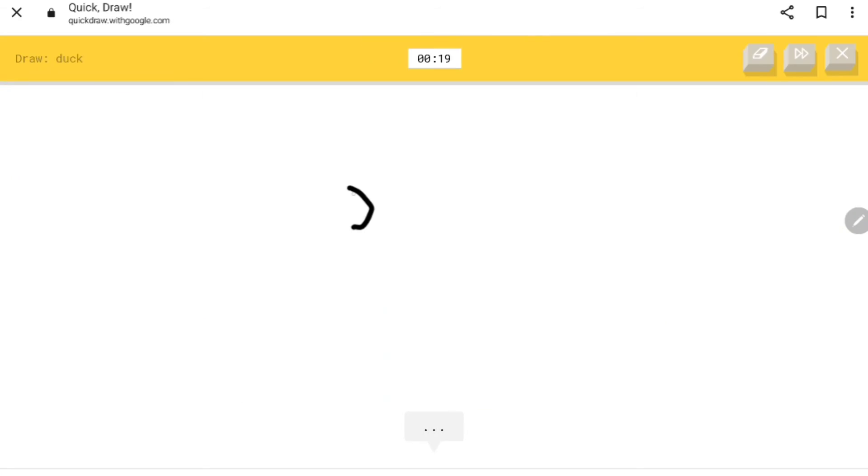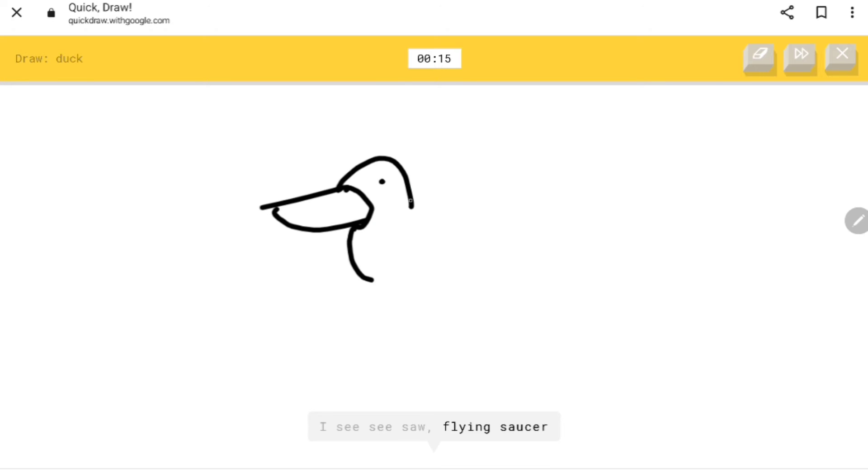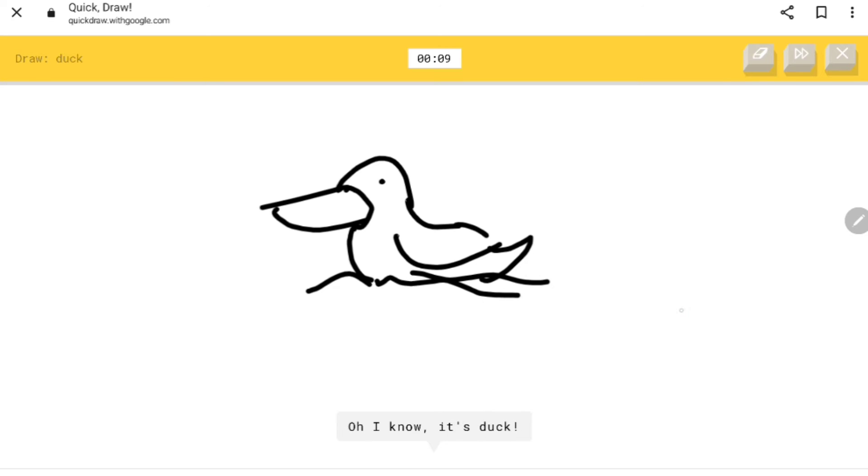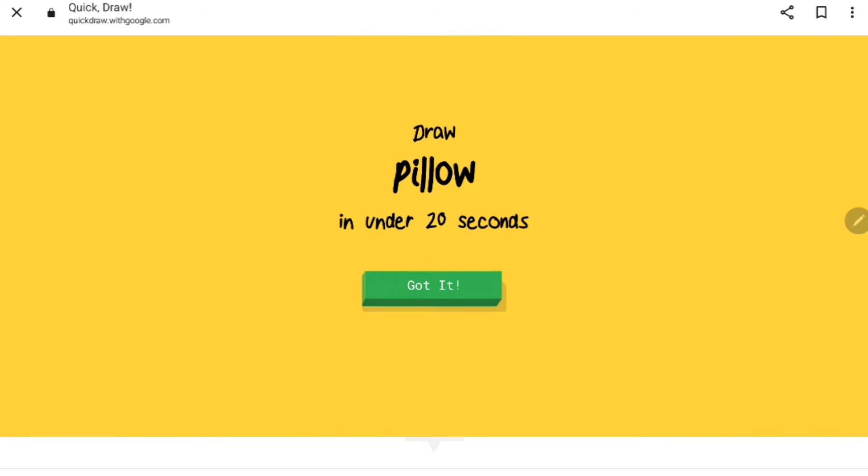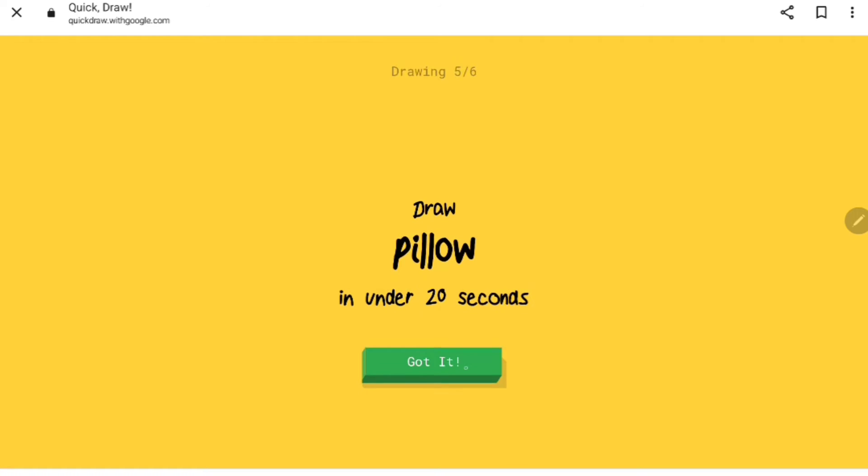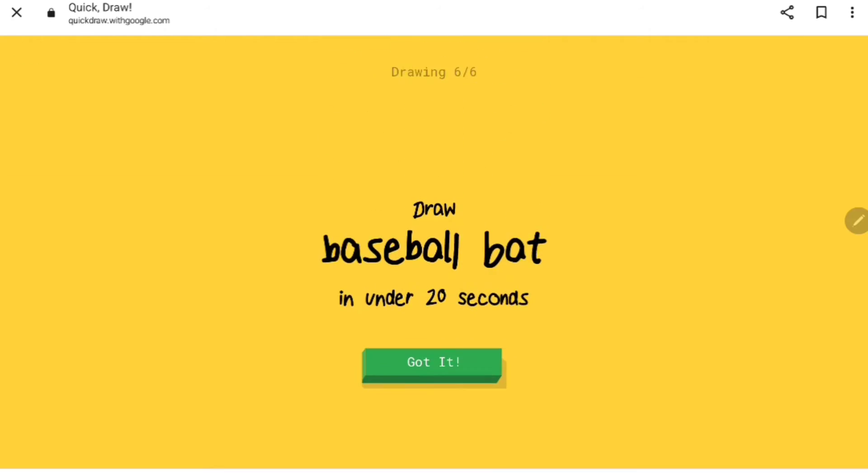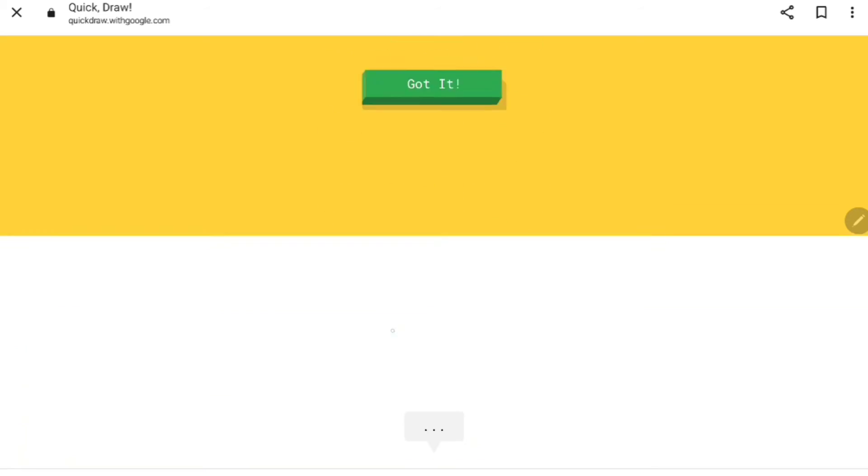Duck. Okay, this one's gonna be hard. I don't know how to draw it. I see seesaw, flying saucer, hat, bird, frog, parrot. Oh I know it's duck, easy. What is that, three for three? Pillow. Oh I know it's pillow, easy.